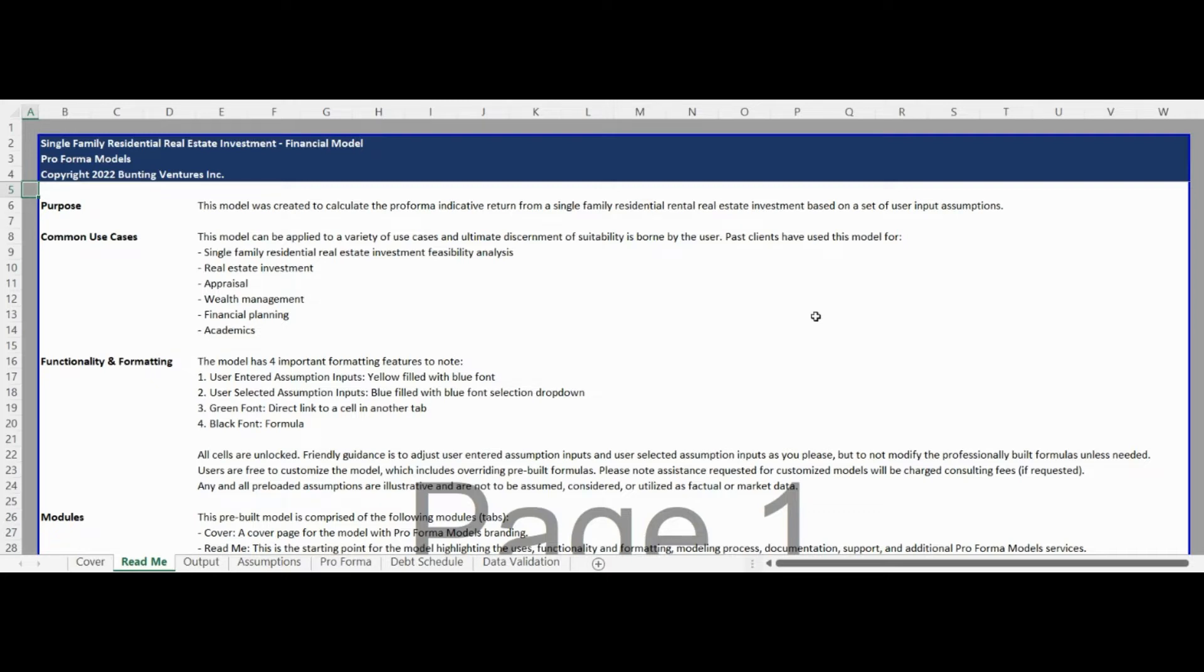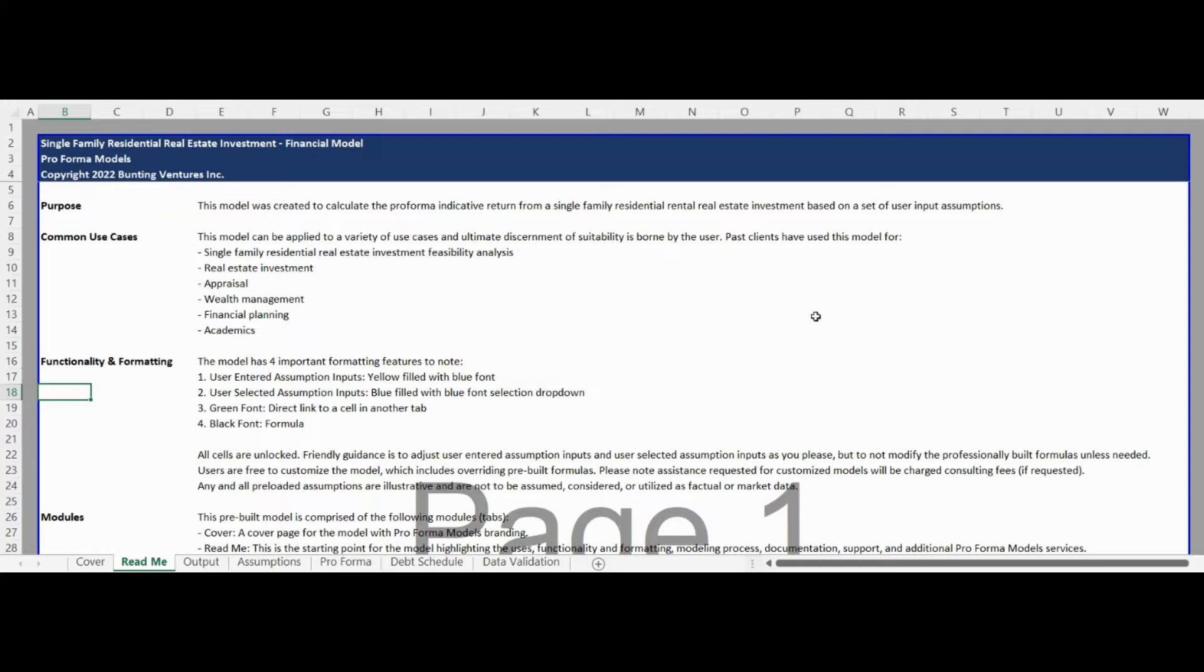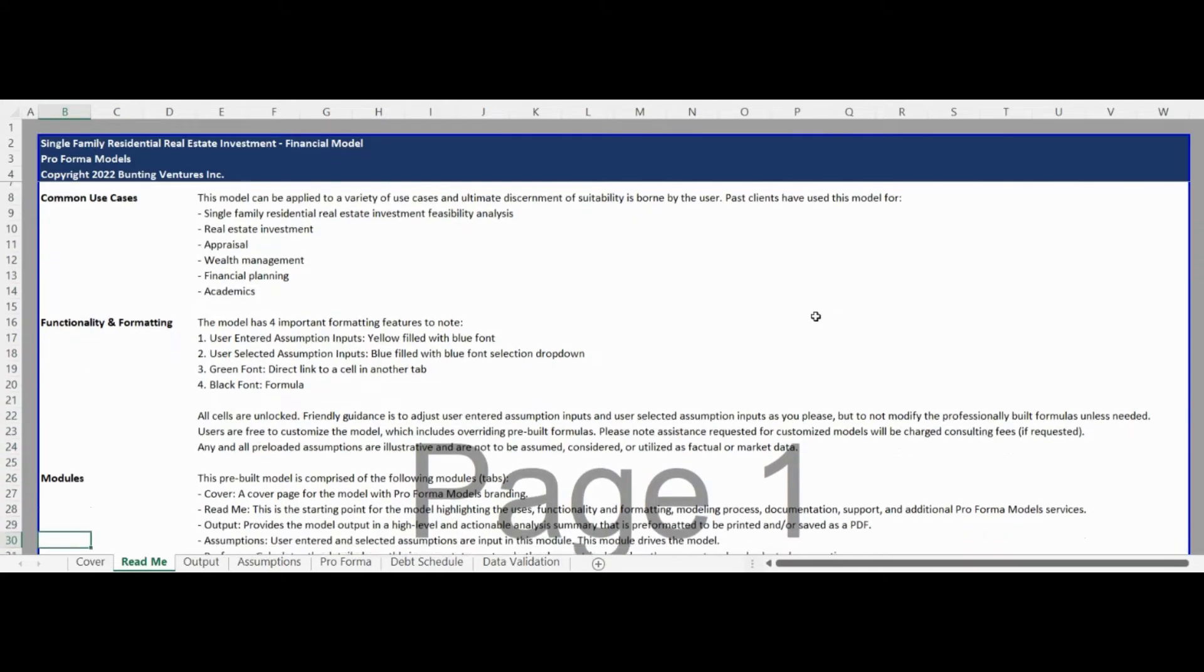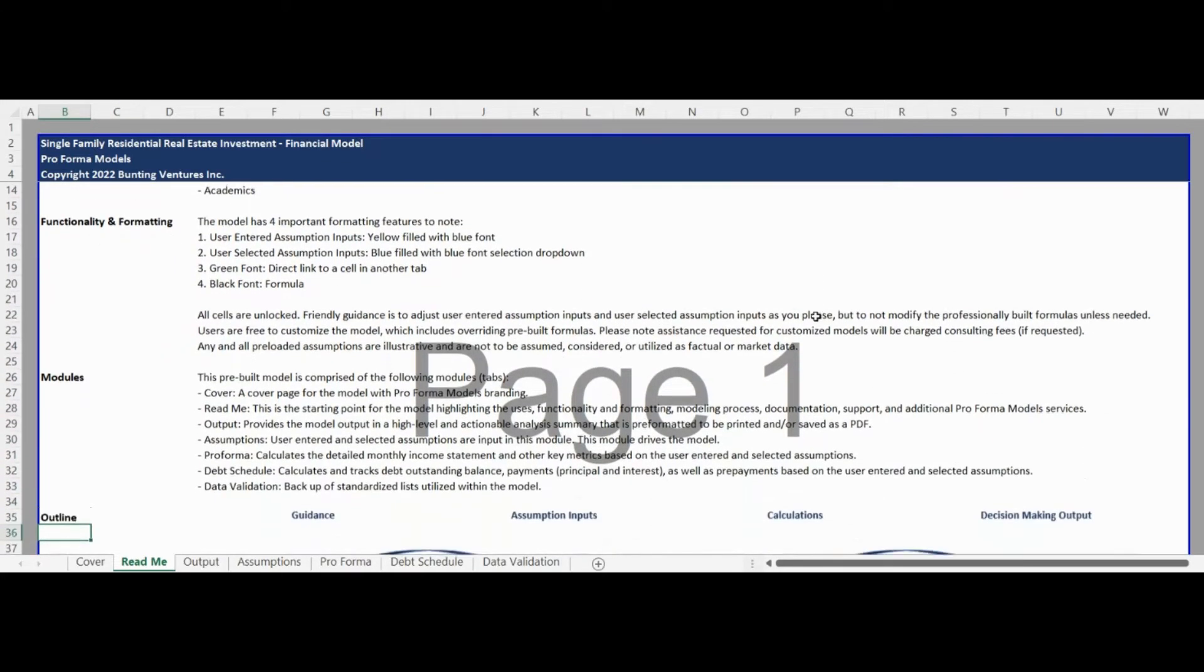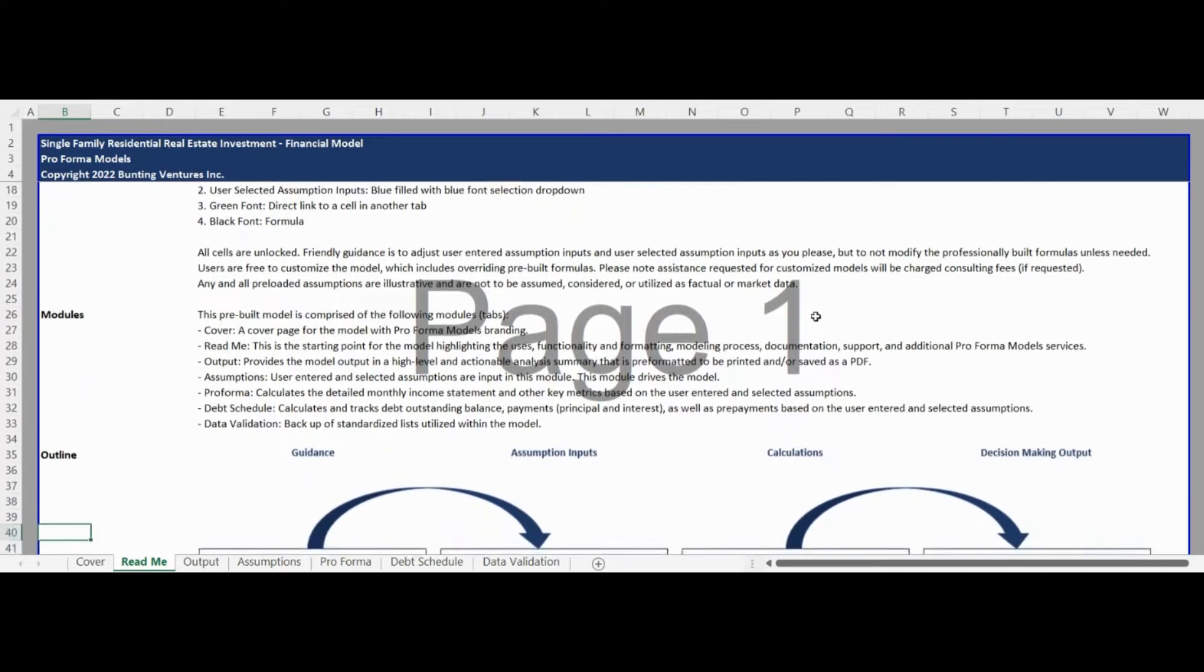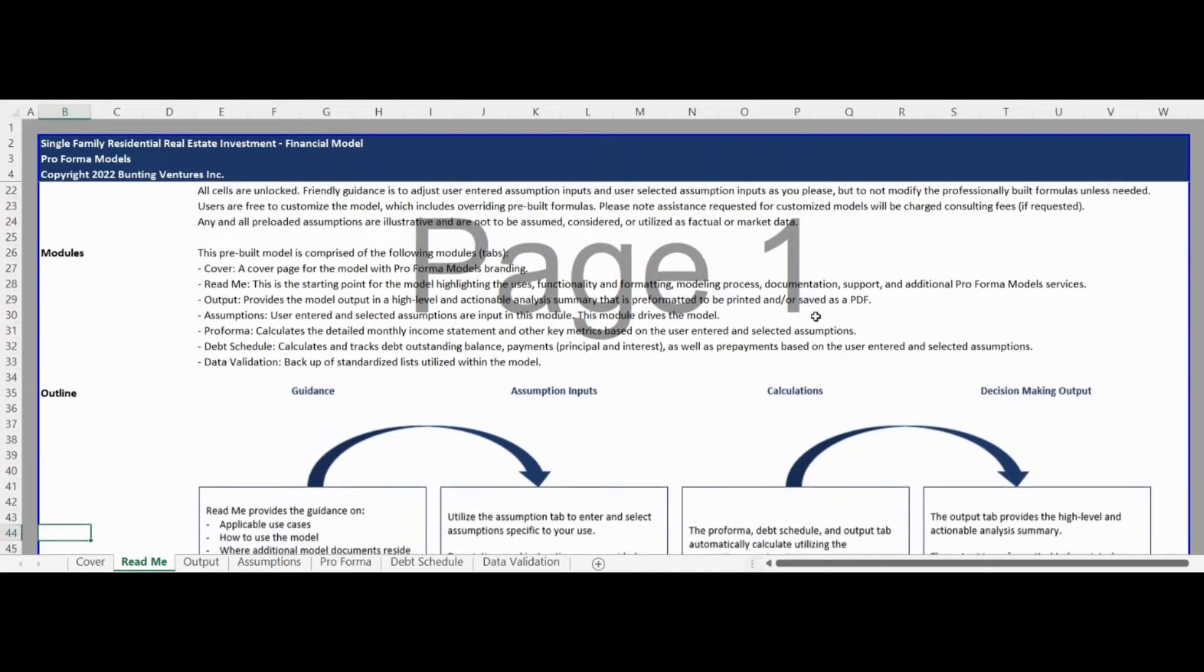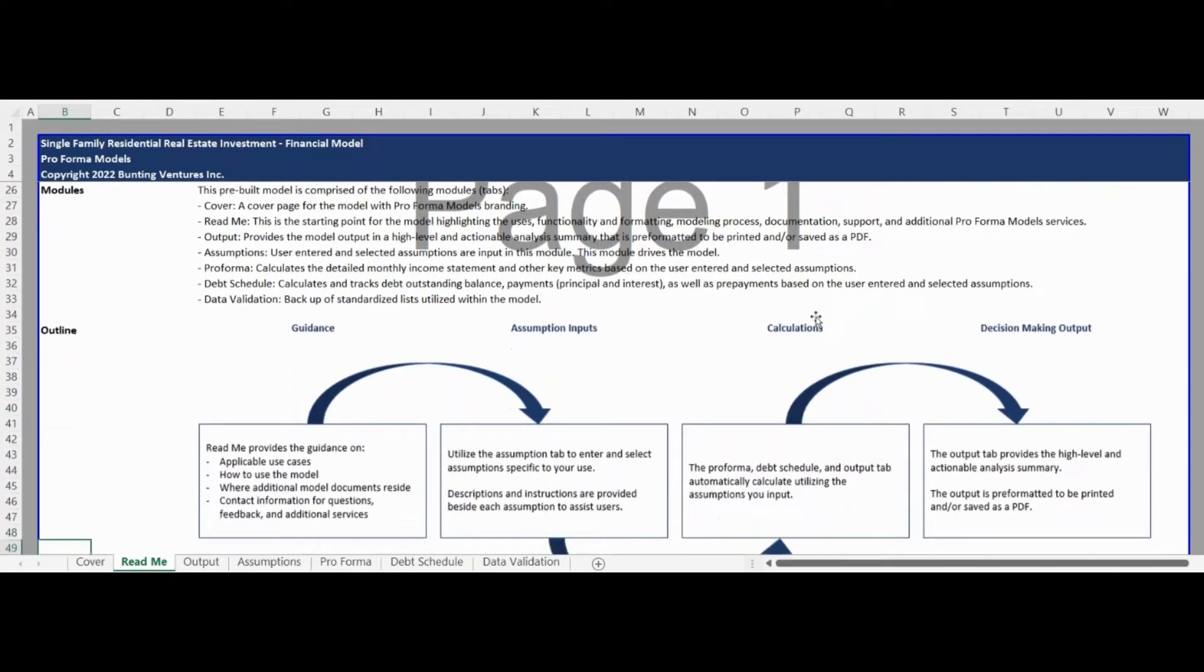highlights common use cases, and provides an overview of functionality, formatting, and all of the unique modules within the model. This tab also provides additional documentation, contact information, and a summary of additional products and services available from Proforma Models to support your analysis needs.